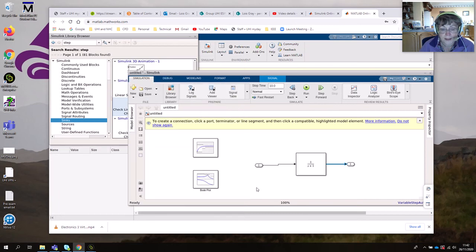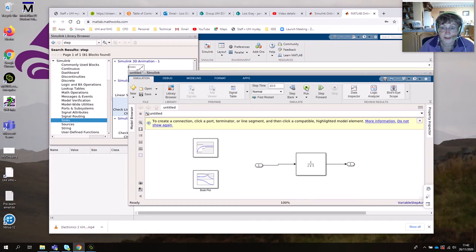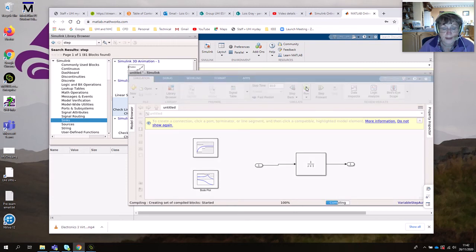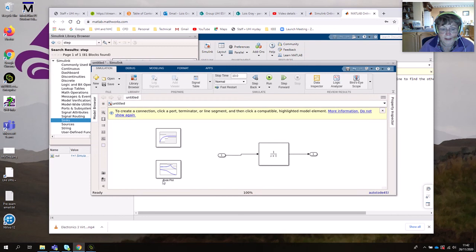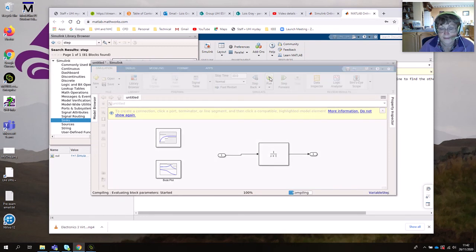Click the Run tool. You might need to change your stop time — if you've got something that's quite slow-reacting, you might want to increase that. It might ask you to save it. Down in the bottom here you can see what's going on while it's running — let me run that again just to show you that down here.